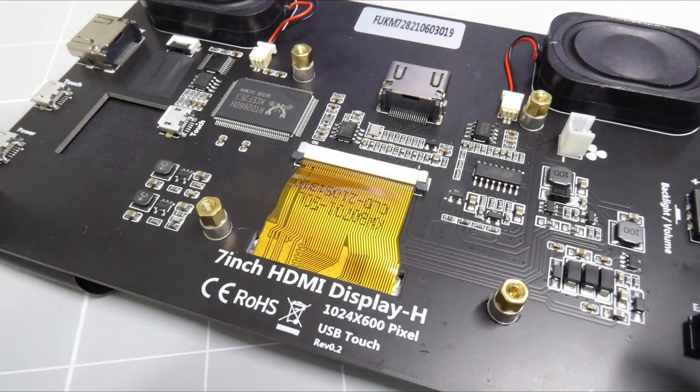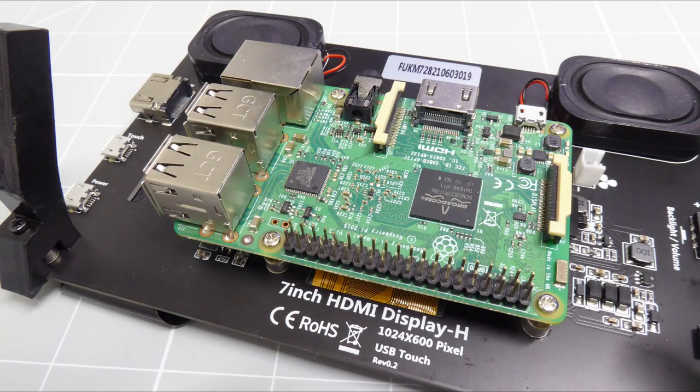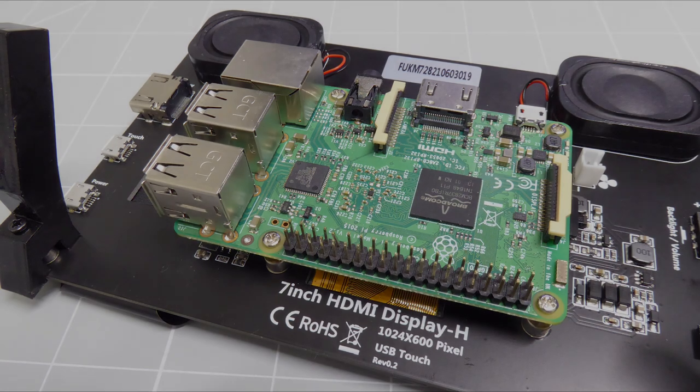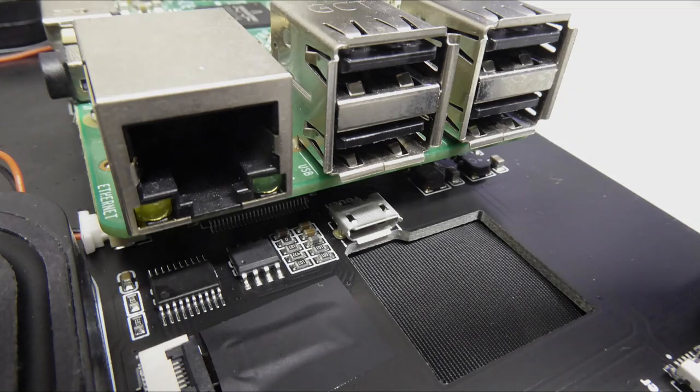So the process is to first use the supplied standoffs to mount the Raspberry Pi board securely onto the back of the LCD panel. You'll then see that the HDMI and USB ports align with the HDMI and touch connections on the LCD panel.